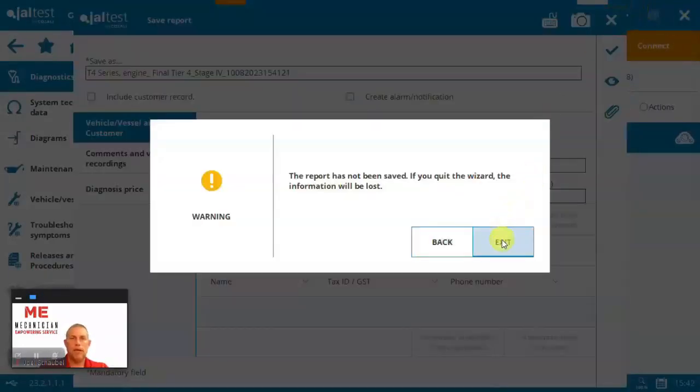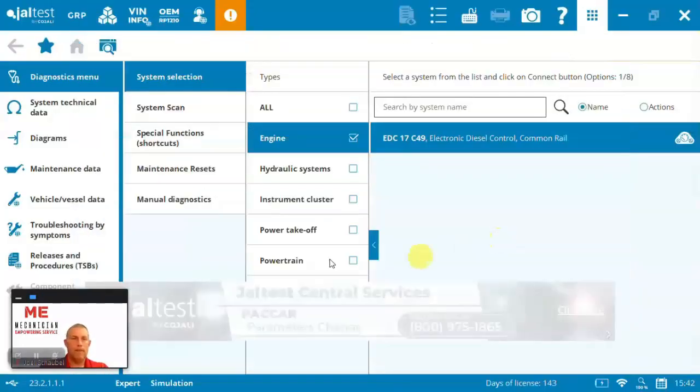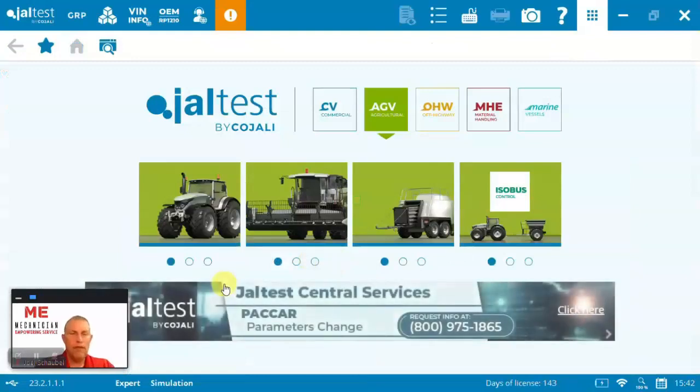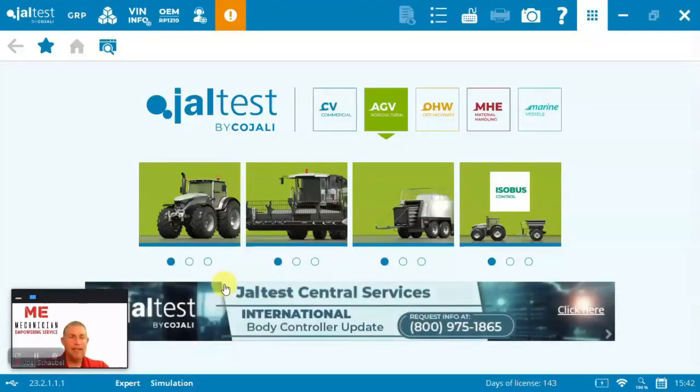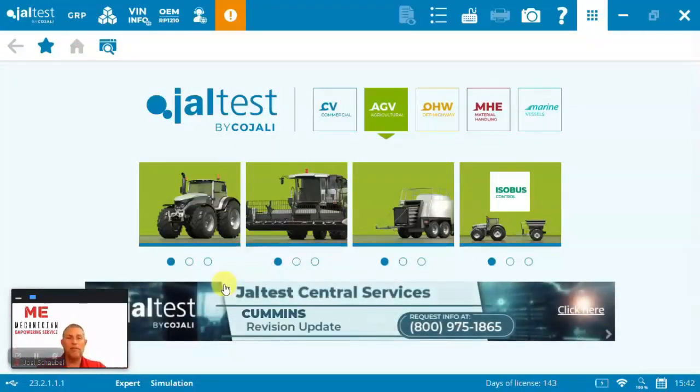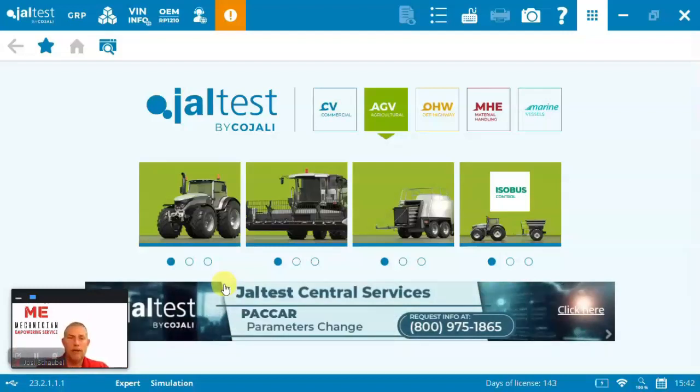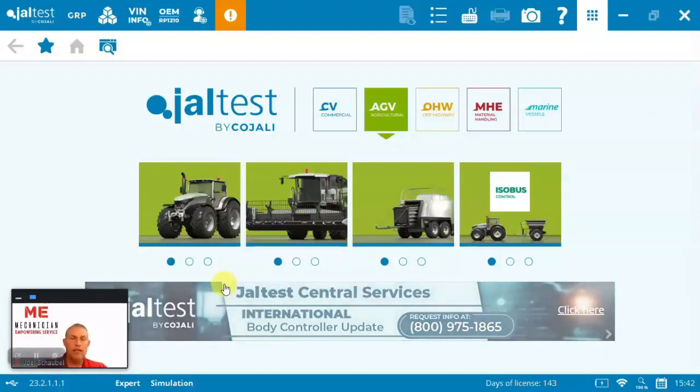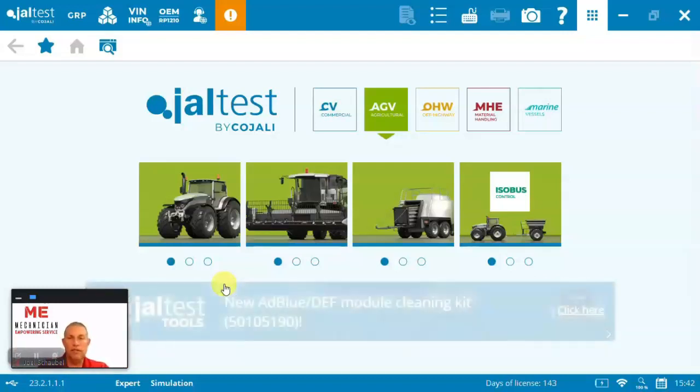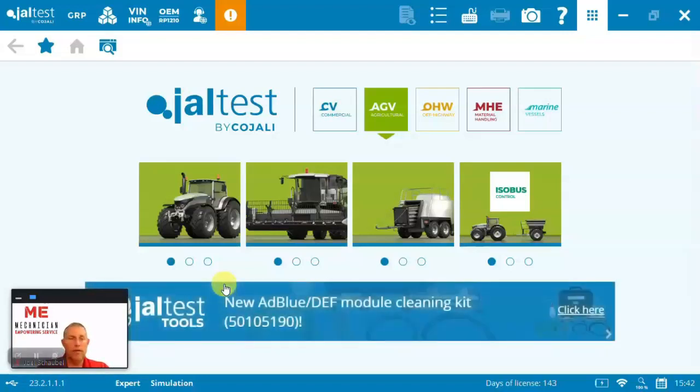Okay. So with that, I'd like to thank you for joining me for this quick demonstration of Jaltest diagnostic software and using it on a New Holland T4, in this case, a tier four final tractor. So lots more to see.